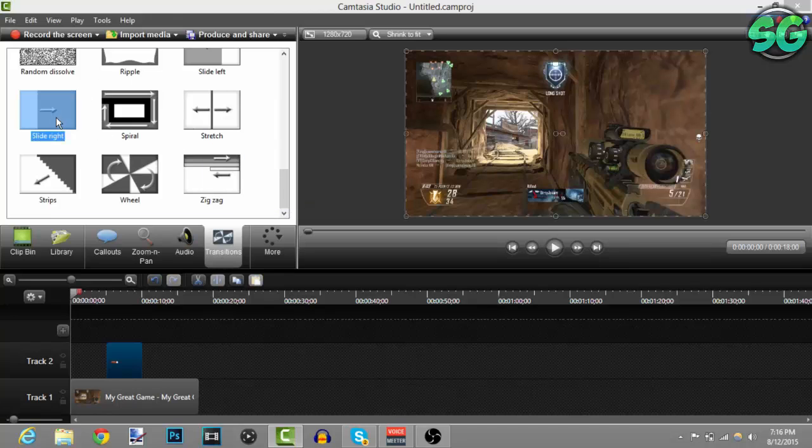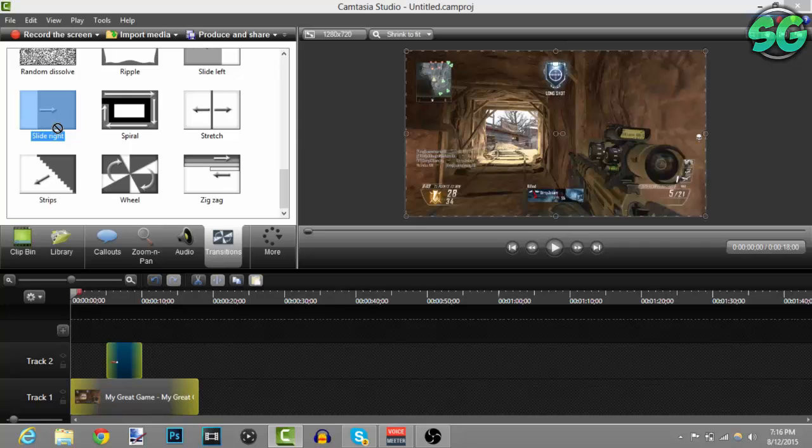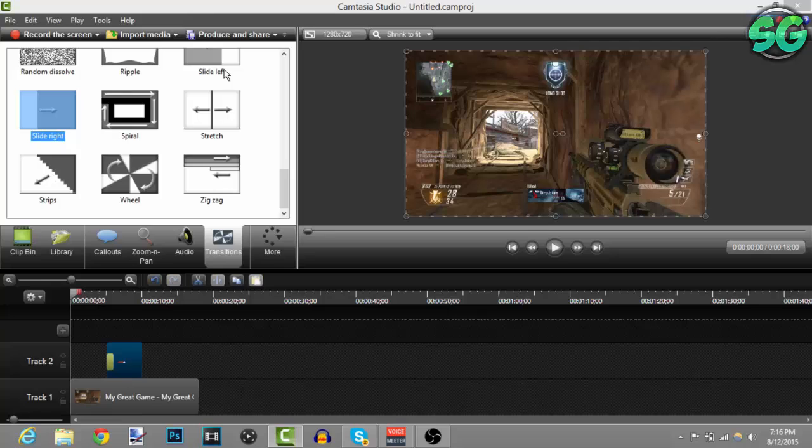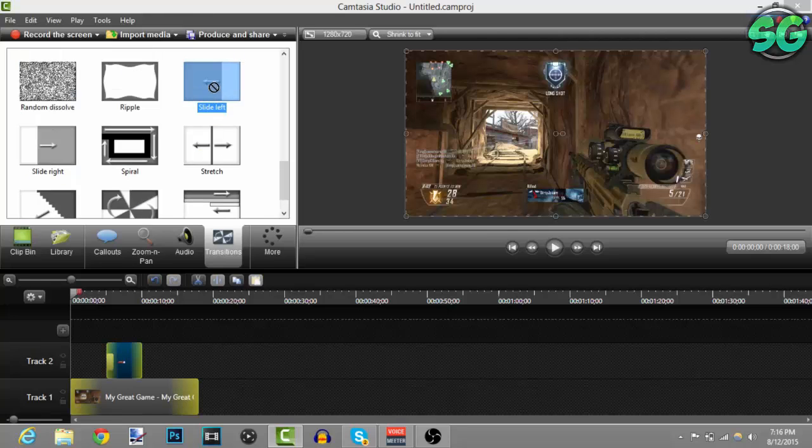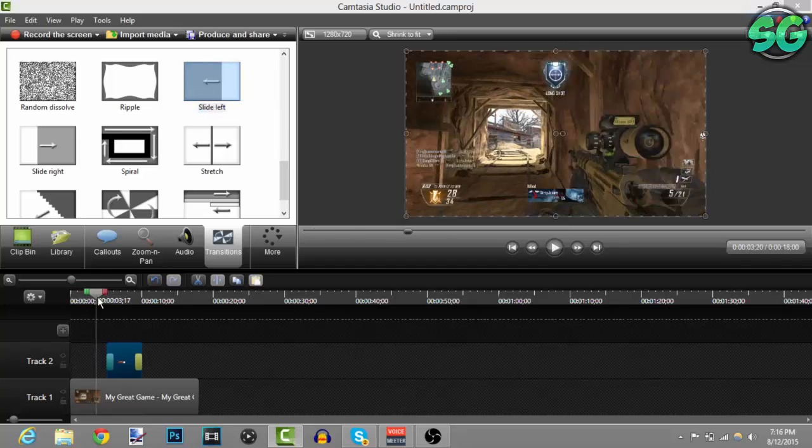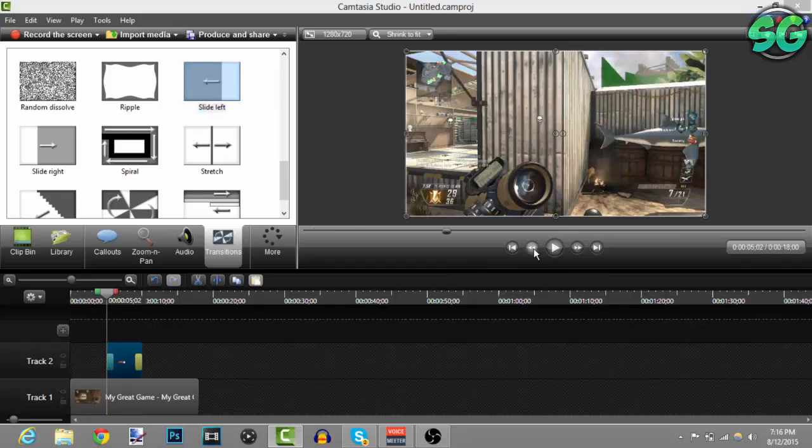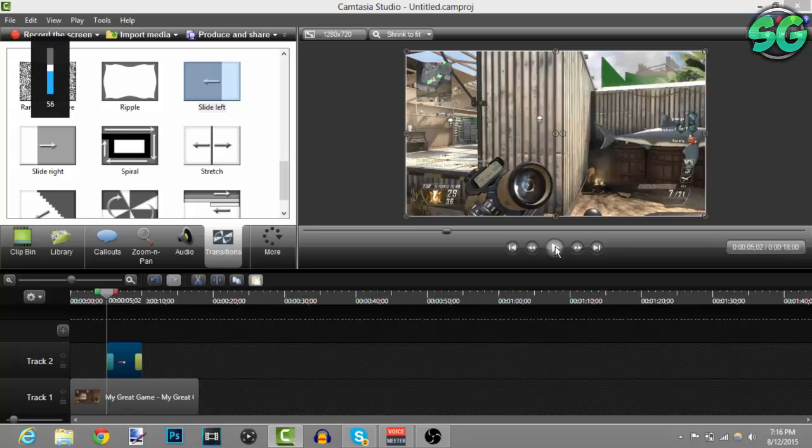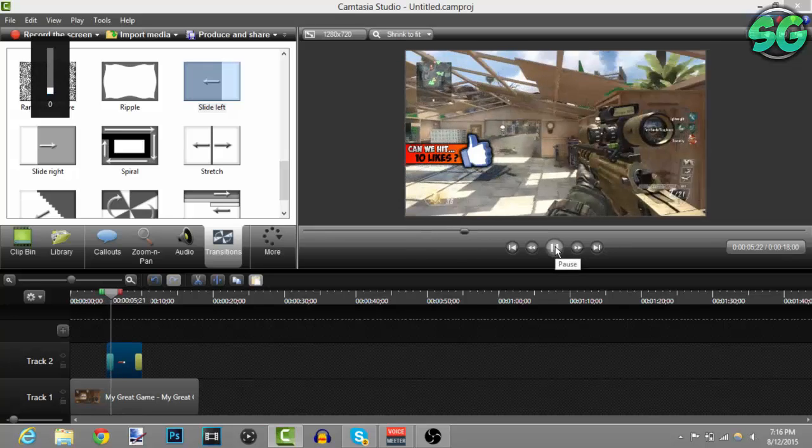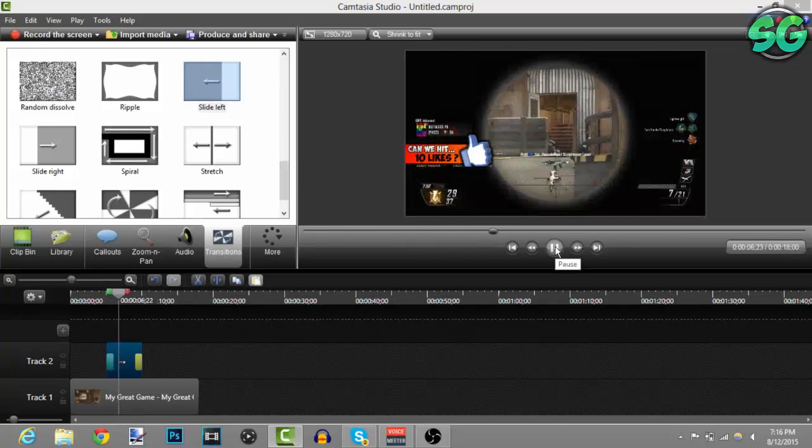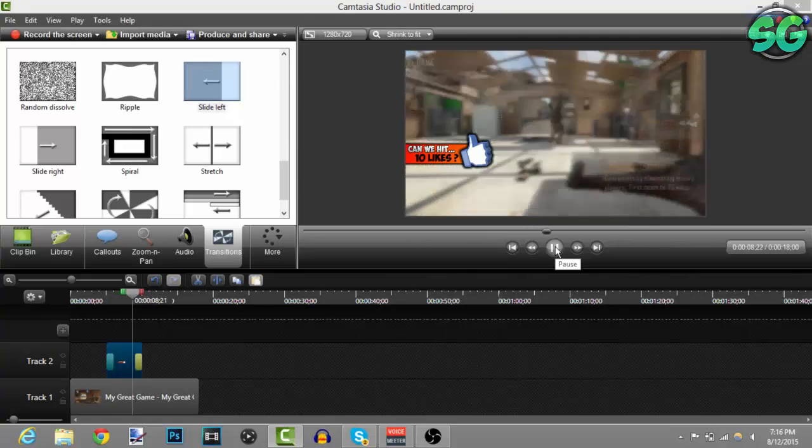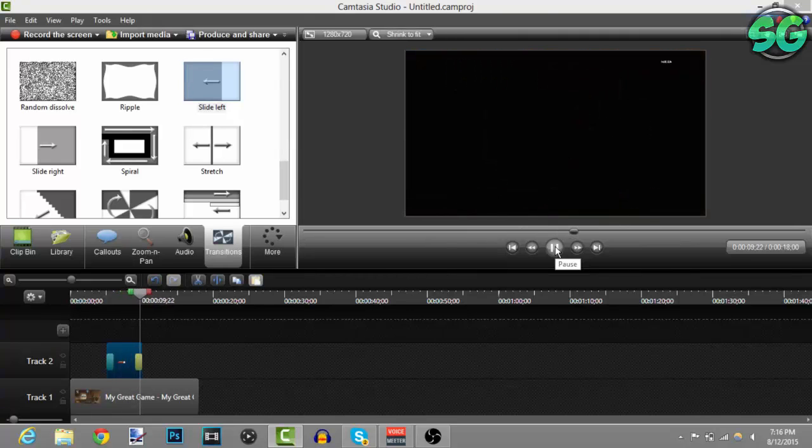Go to the transitions tab, scroll all the way down, select the slide right option and put it on your left side of the overlay. Then grab the slide left and put it on your right side so you can add that little sliding effect. Let me lower the volume - you see there it just slides in, slides for a good amount of time, then slides out.